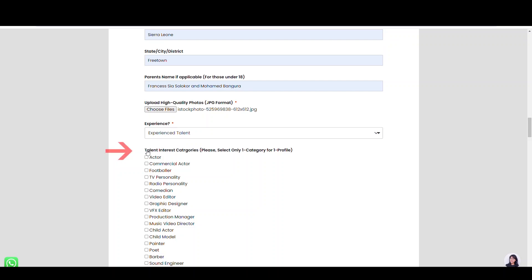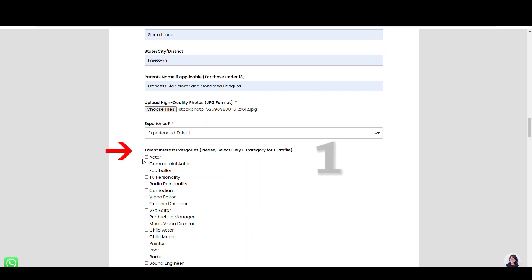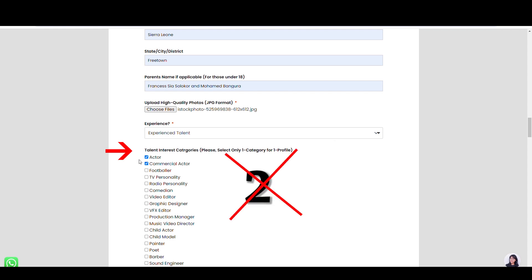In this section, tick only one box of talent interest categories. If you select two boxes, you will not submit your form or show you on the website.